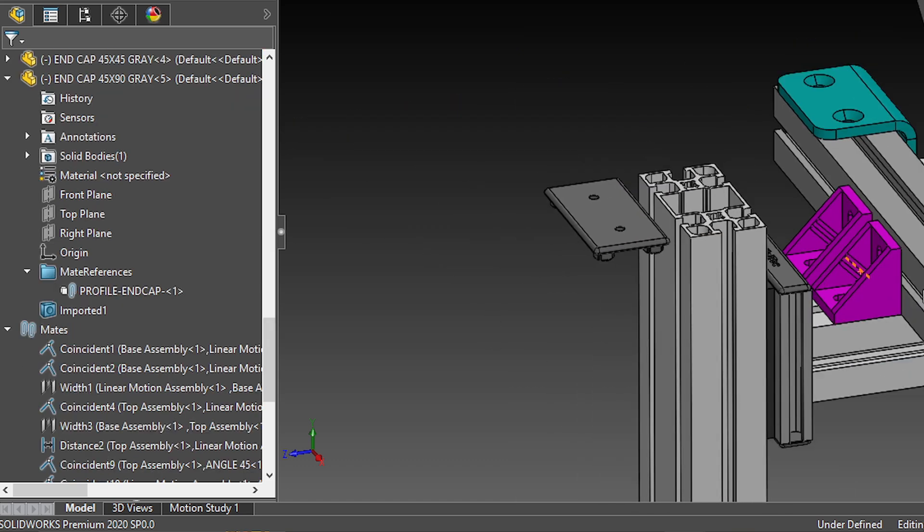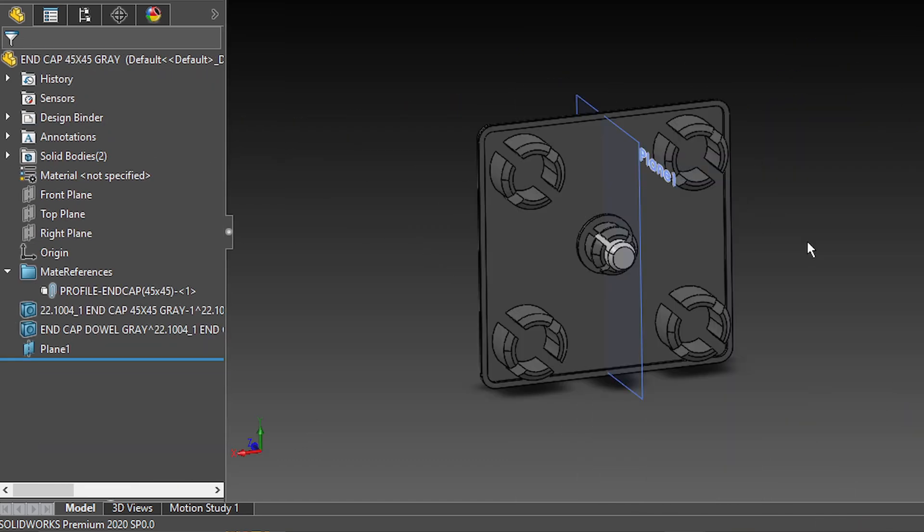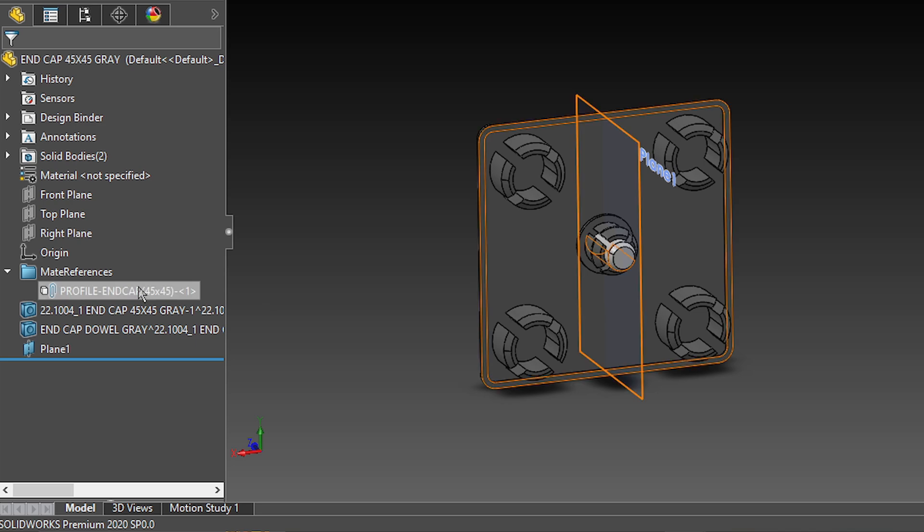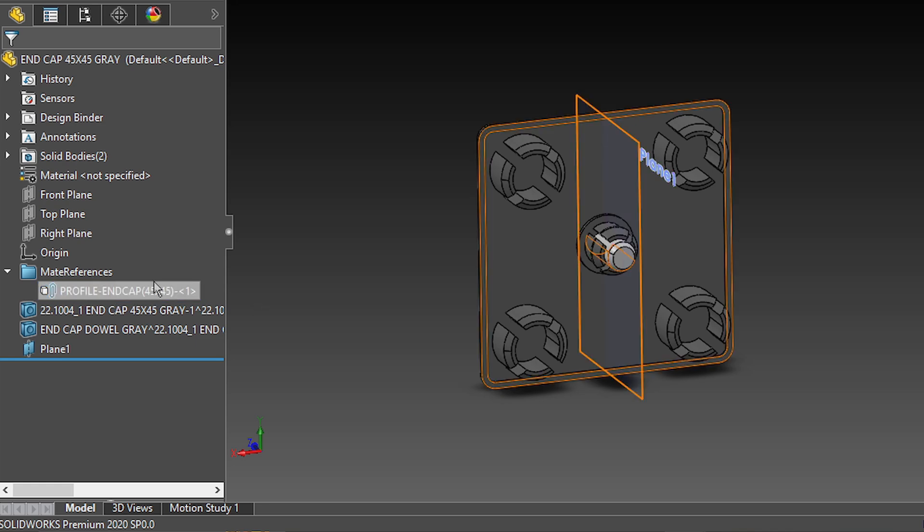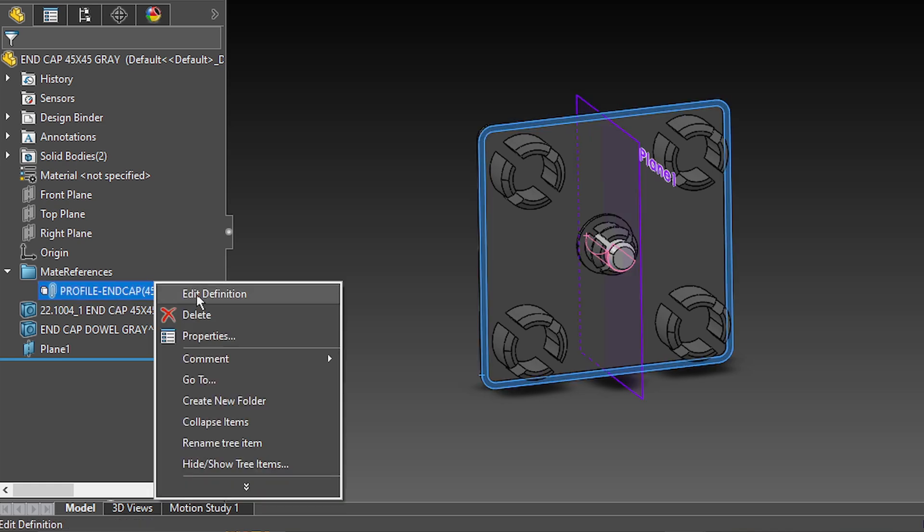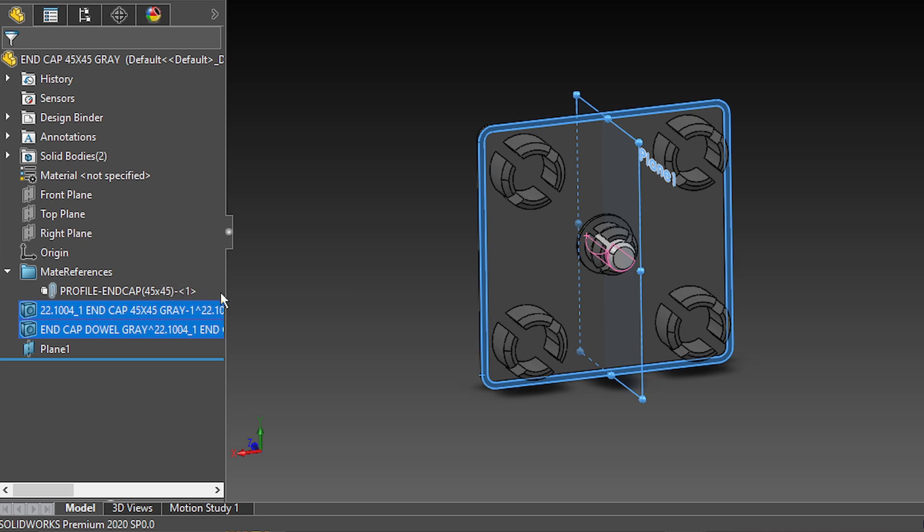Let's leave the gussets at last. So, for these kinds of cases, you will need to actually add a set of mate references. That means that this piece, the end cap and the profile, will have to have the same mate reference with the same name. Let's examine this one first.